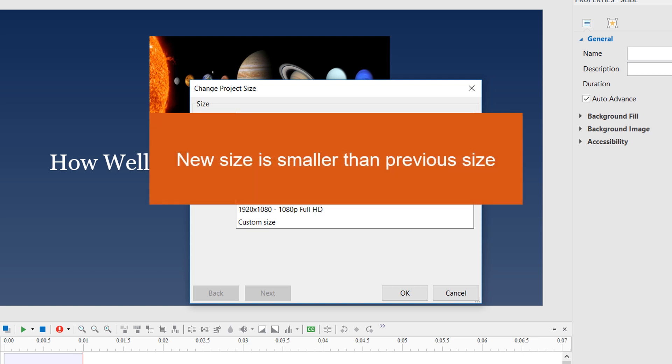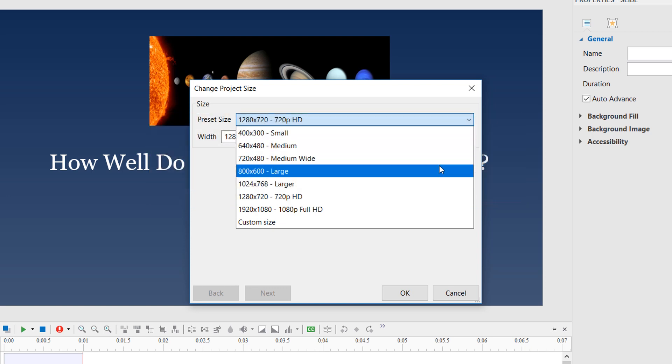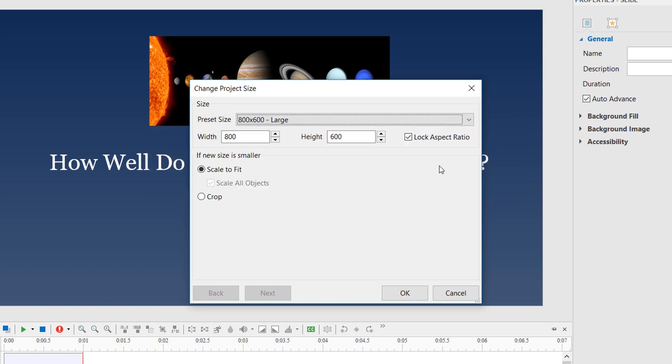First, let's start with the first case, the new size is smaller than the previous one. When you use the new size that is smaller than the size before, ActivePresenter offers two options, scale or crop the contents.